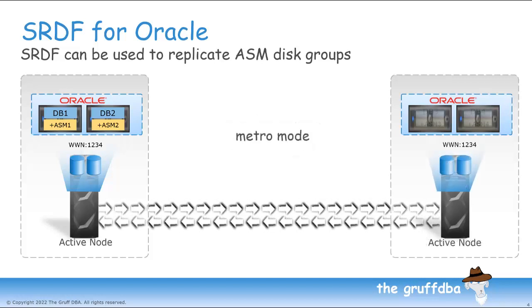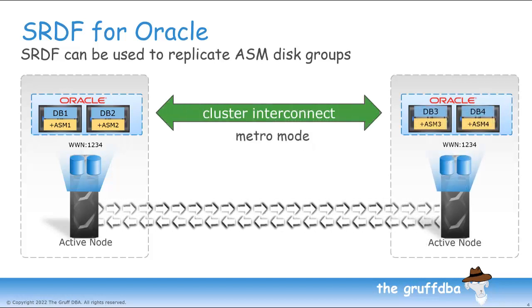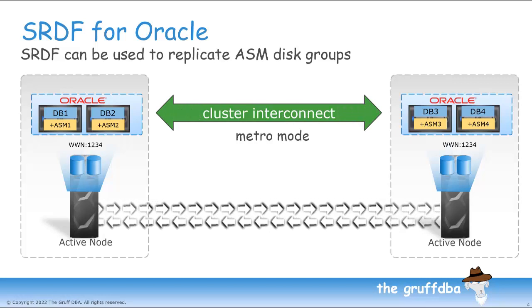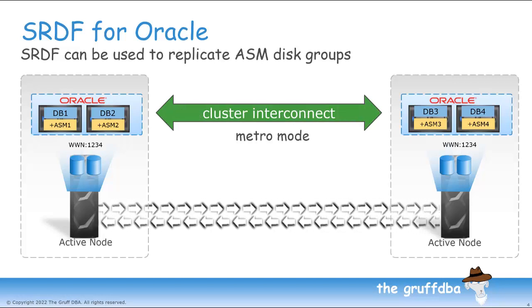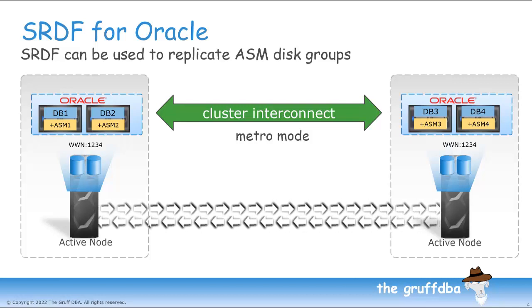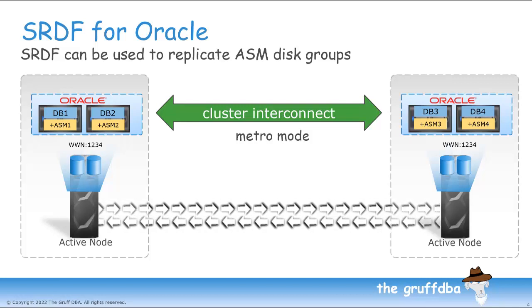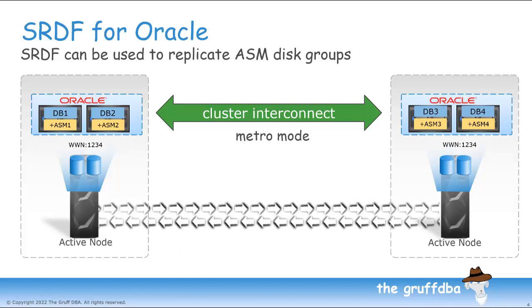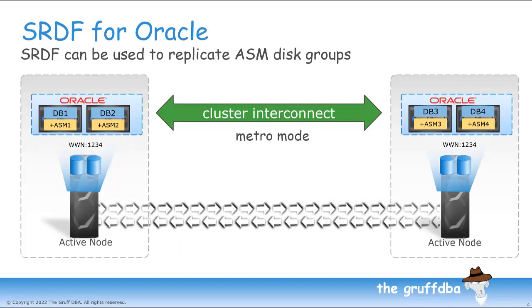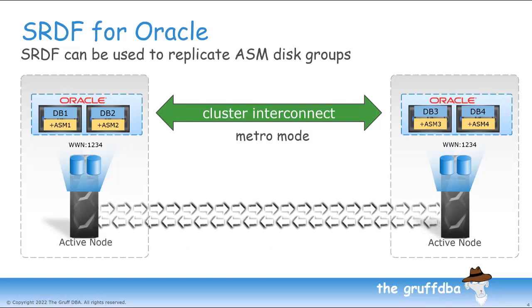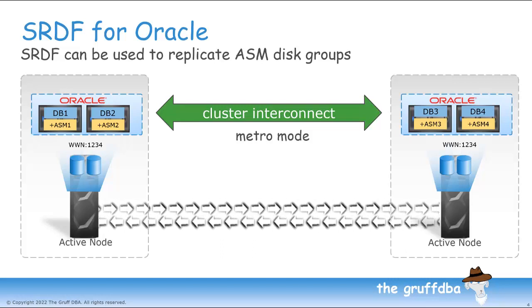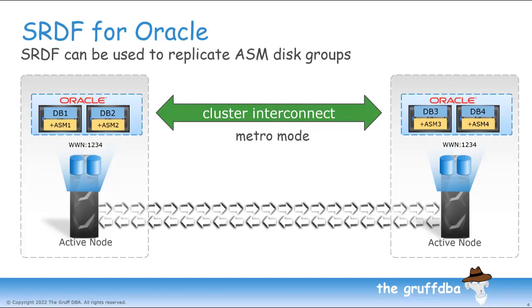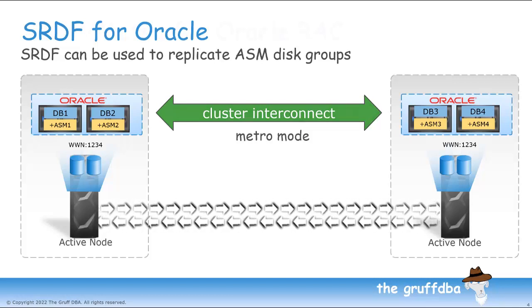There's also Metro mode, where instead of active-passive replication, this is active-active replication. Both PowerMaxes present all the ASM disks all of the time. Note that in this scenario, the WWNIDs of the replicated devices is identical across the cluster. To the OS and to ASM, they appear as just multiple paths to the same volumes. Essentially, we have merged two physical PowerMaxes into one logical PowerMax.